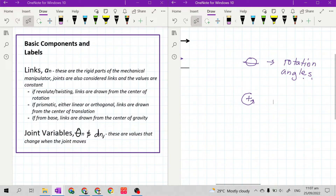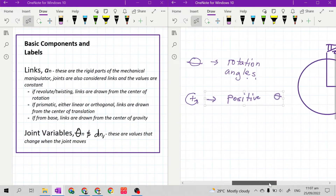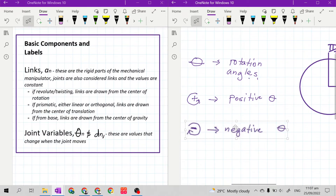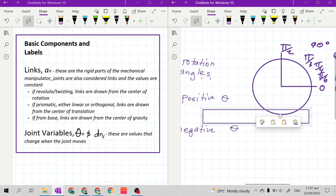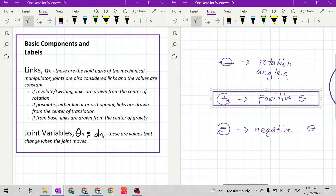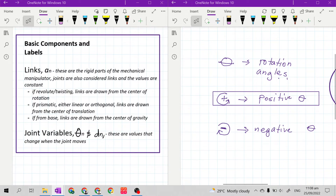We rotate counterclockwise to have a positive theta. Remember: if the rotation is counterclockwise, we will have positive theta. If we are rotating clockwise, we will have negative rotation angles or negative thetas. Here in robotics, we always assume that we are rotating counterclockwise to have positive theta, making our computations easier for forward and inverse kinematics.